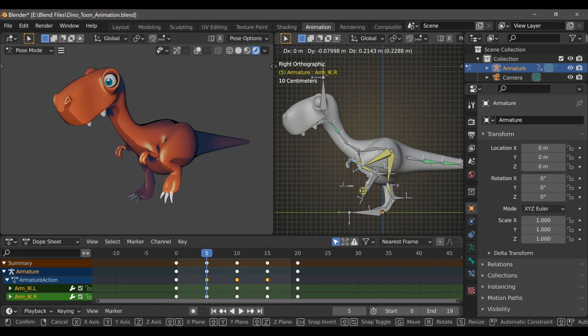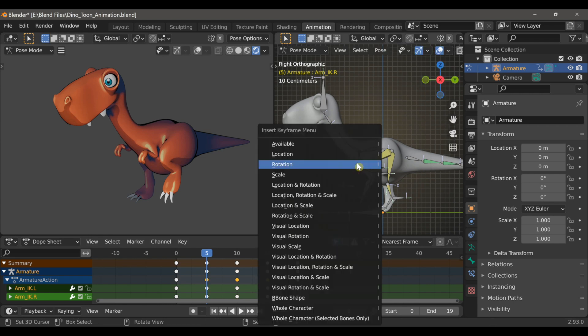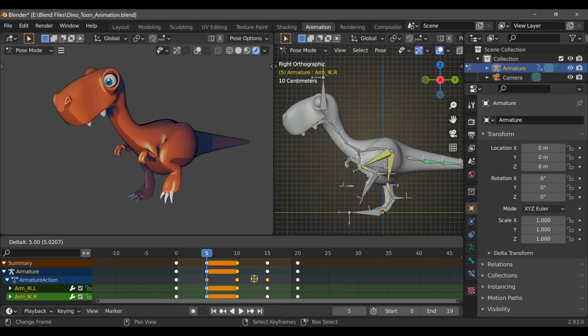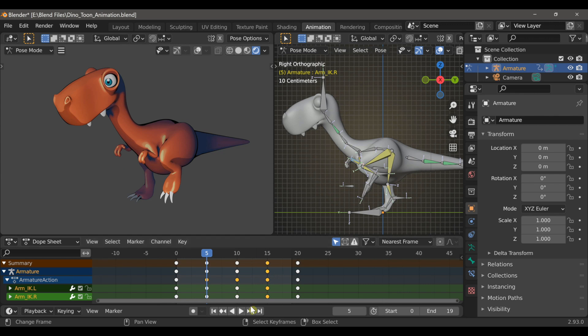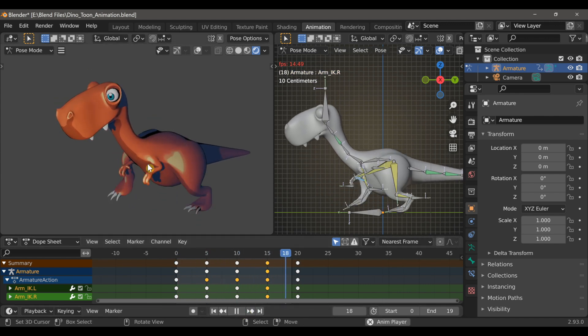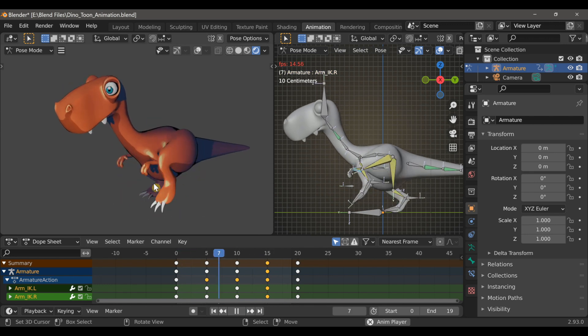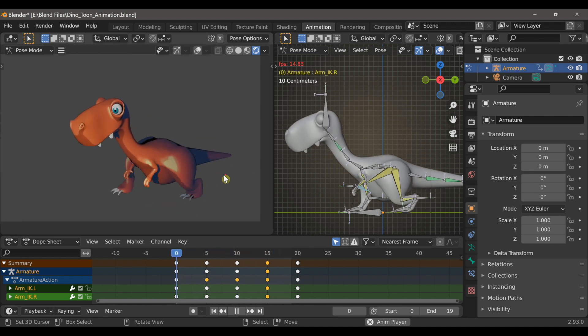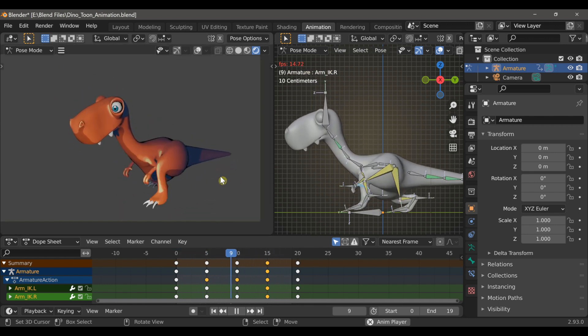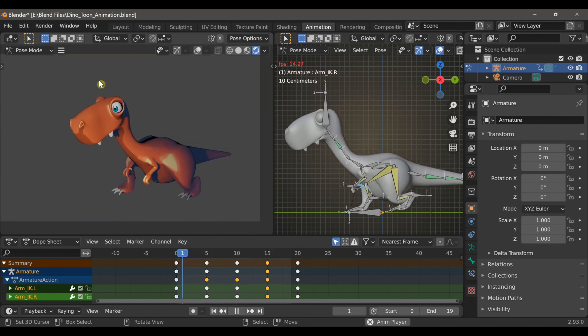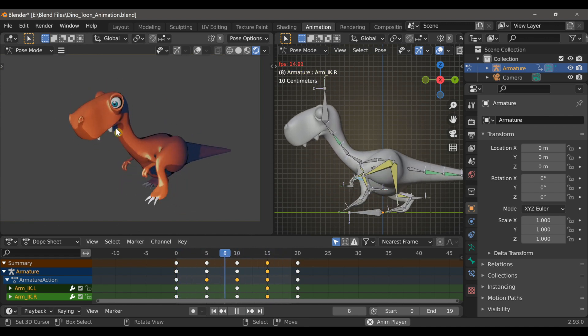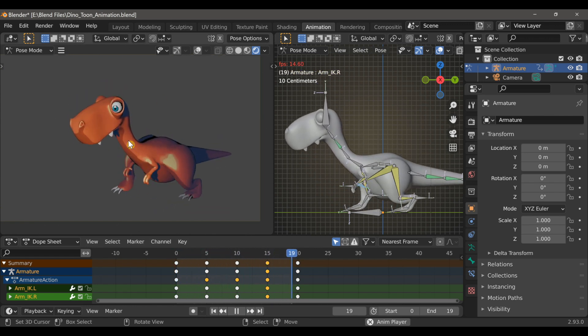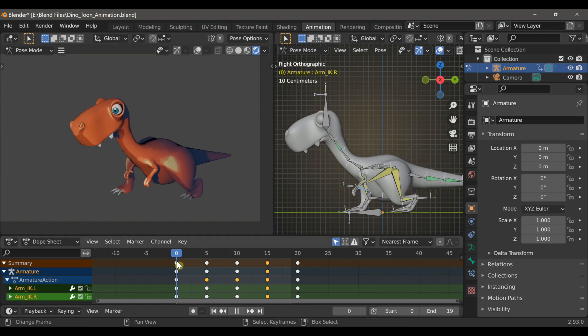So at frame 5, I'm going to select both of the arm IKs, move them up, and then set the location. Now having only those two bones selected means only those keyframes are selected. So I can use Shift-D to duplicate them and then move them to frame 15. And now I have this very natural bouncing motion with his arms. And so I'll probably come back to the arms, but right now I want to move along to the neck because I think the head's bobbing up and down a bit too much.